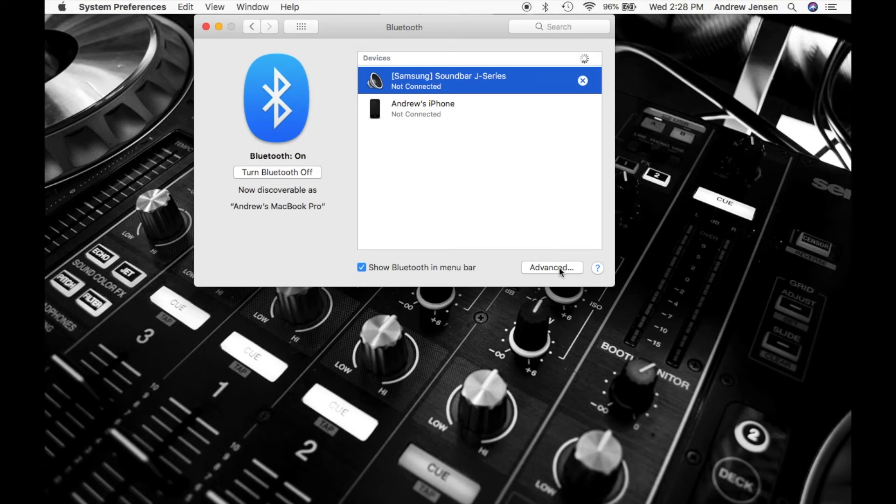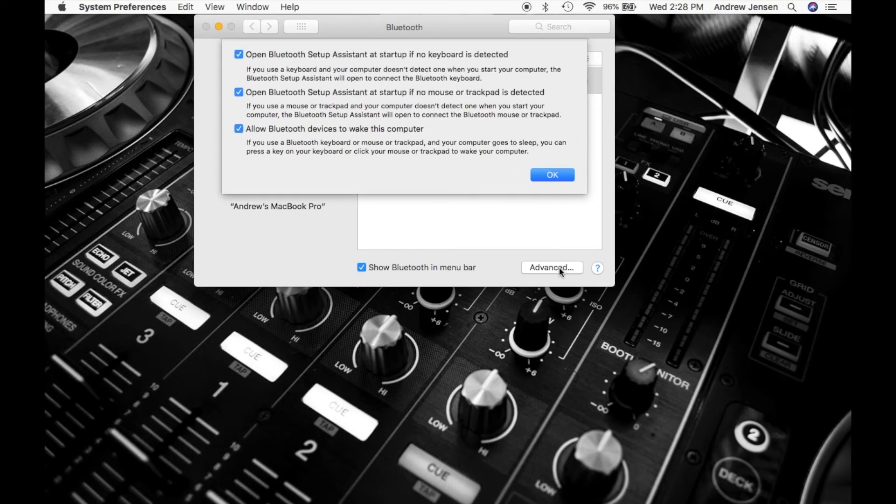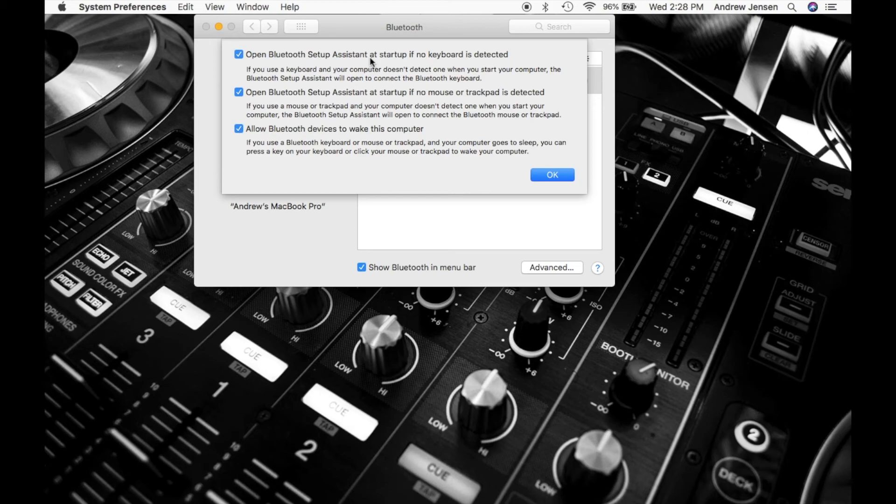There's also advanced settings here that can help. Obviously you can look through these ones right here just to make sure that you have these to your preference and your liking as well.